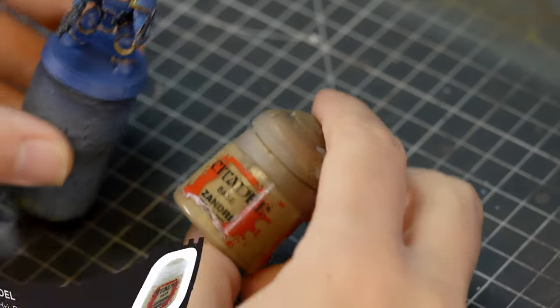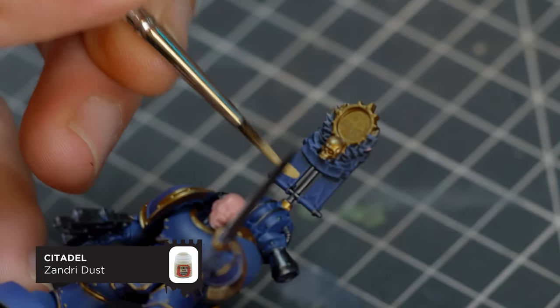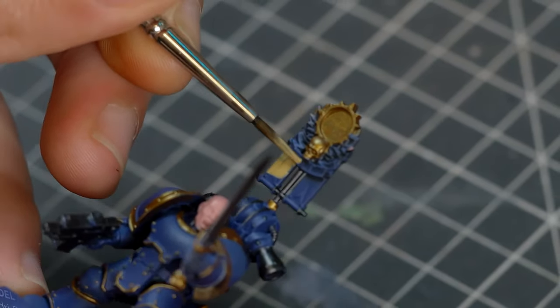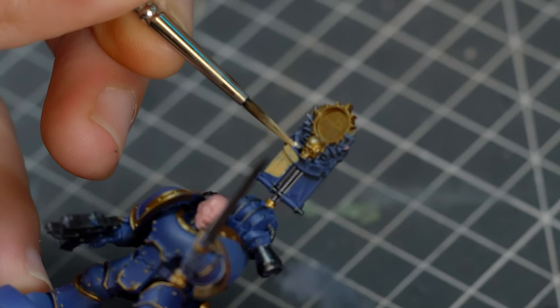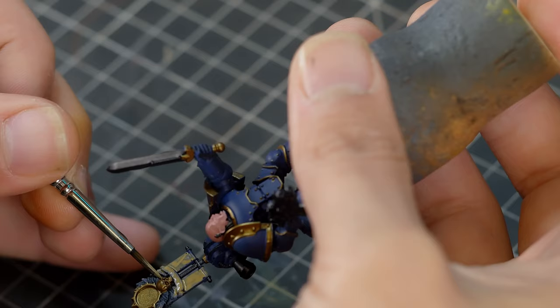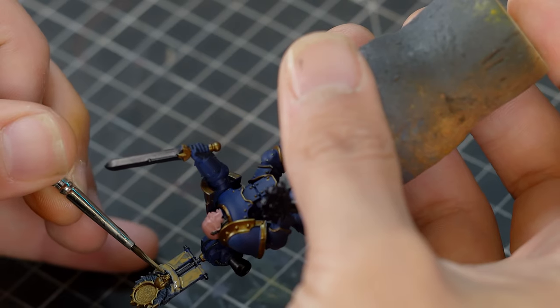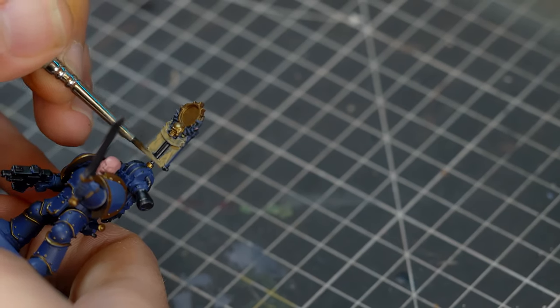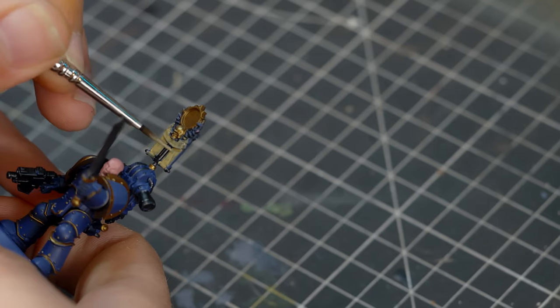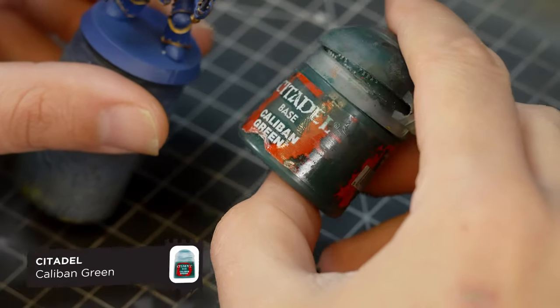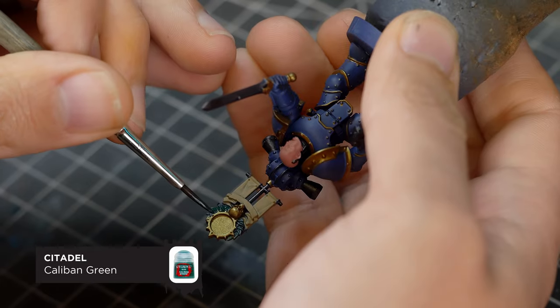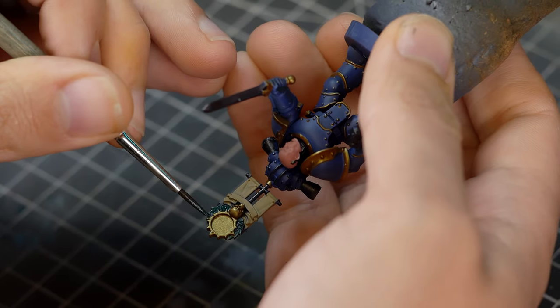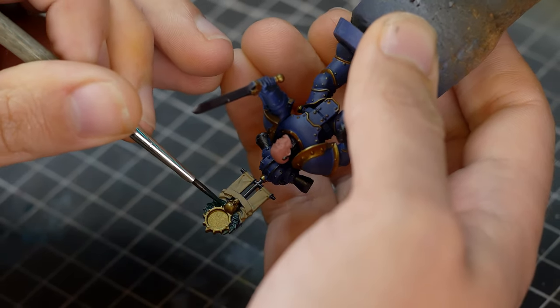For the parchment on the banner, I'm going to start with Zandri Dust. Now depending on the base color, I'd have used this color or Rakarth Flesh. Because this is a quite dark blue, I tend to go for the darker color, which is the Zandri Dust. And again, you'll need two thin coats of this. And for the laurel wreath that's on the Vexilla, I'm going to be using Caliban Green. And this is another nod to the Roman aesthetic of these models.